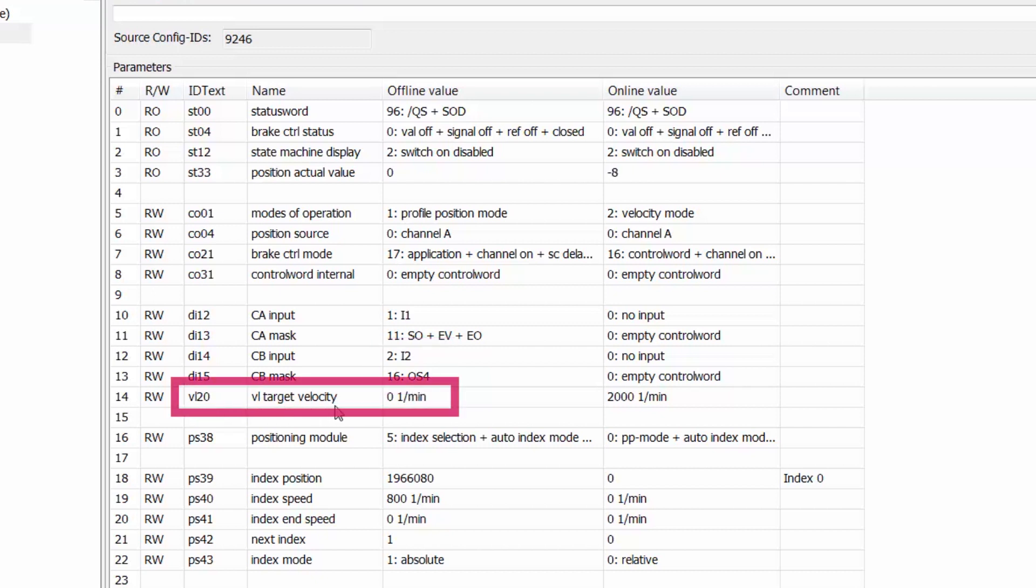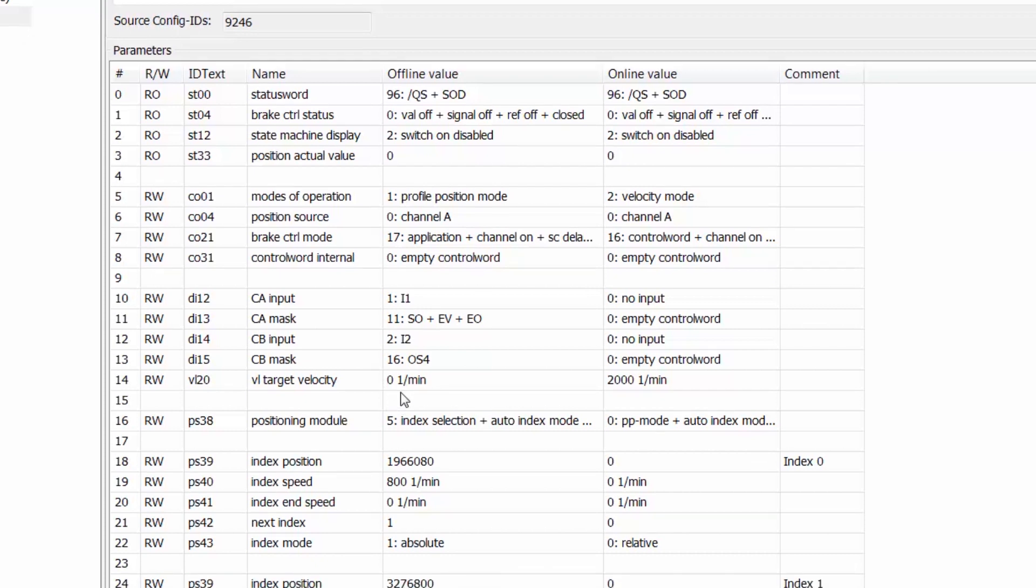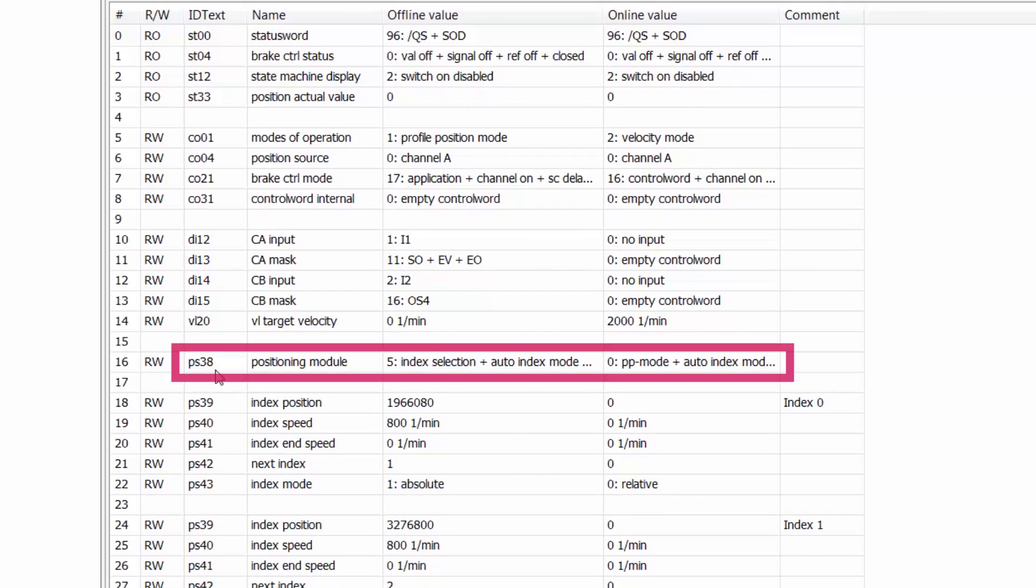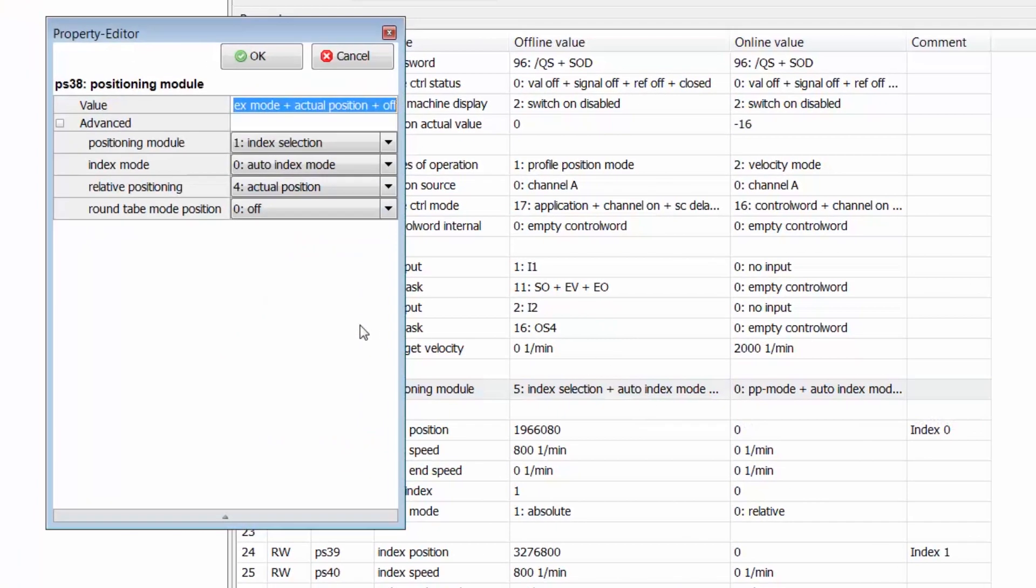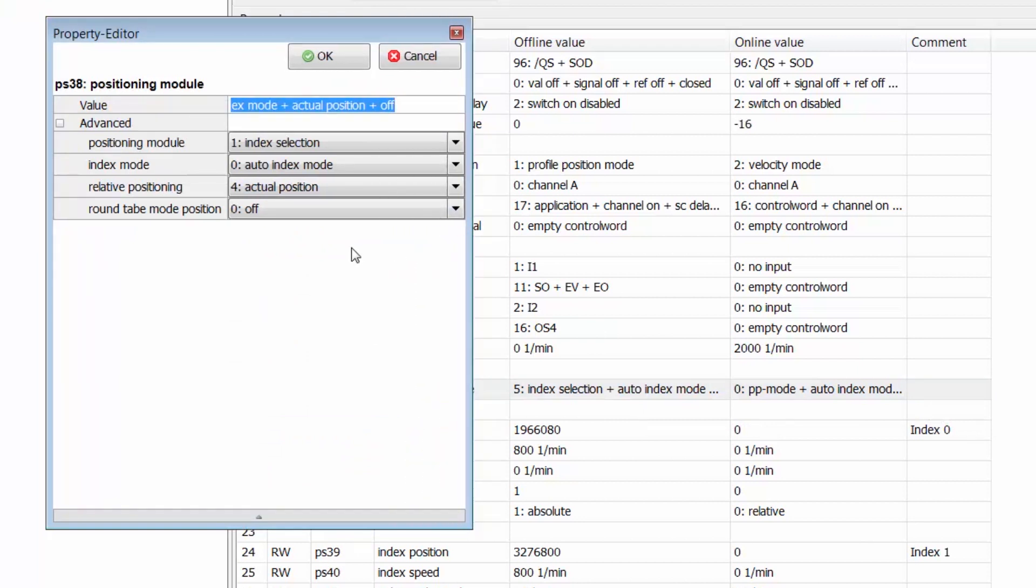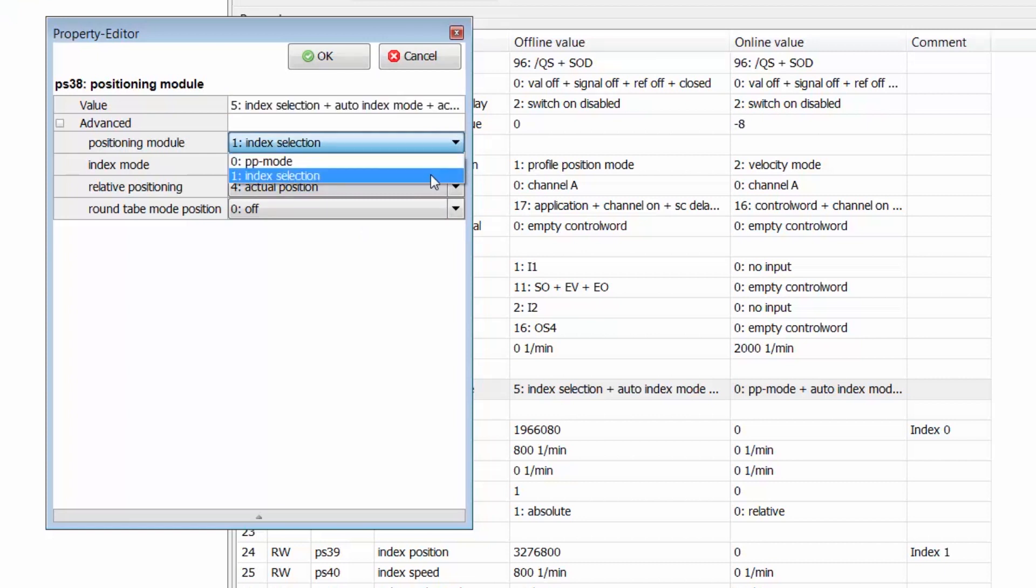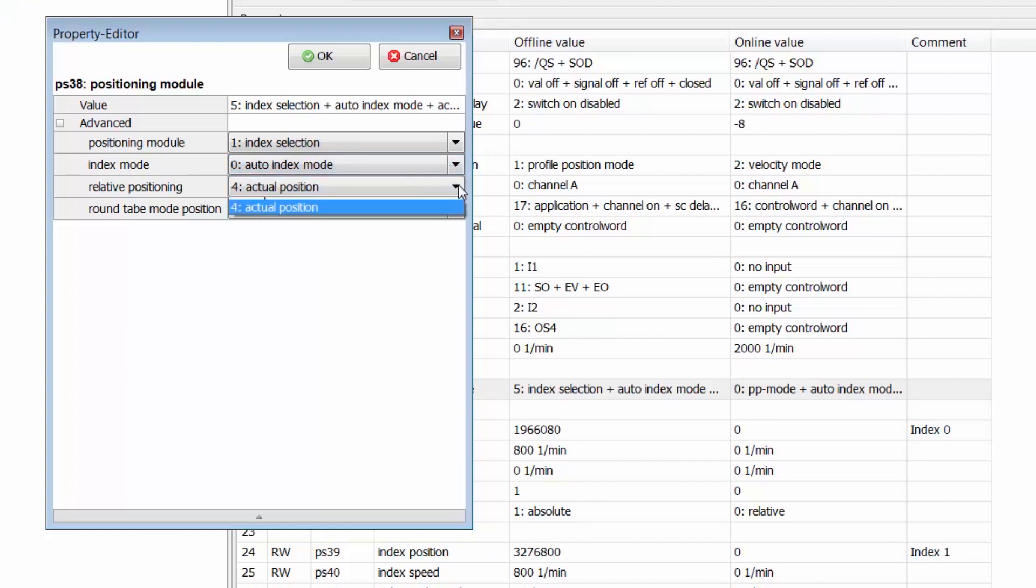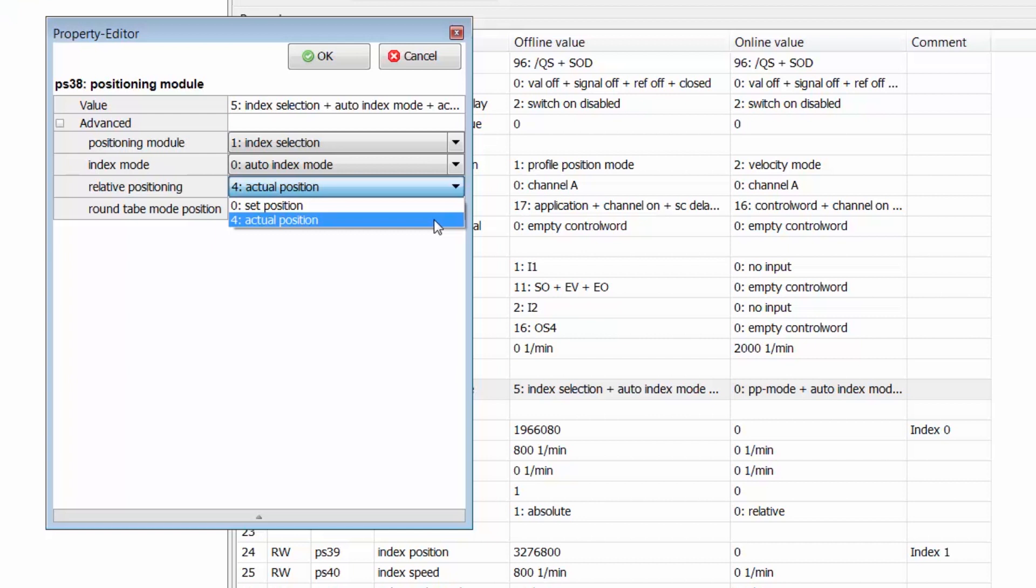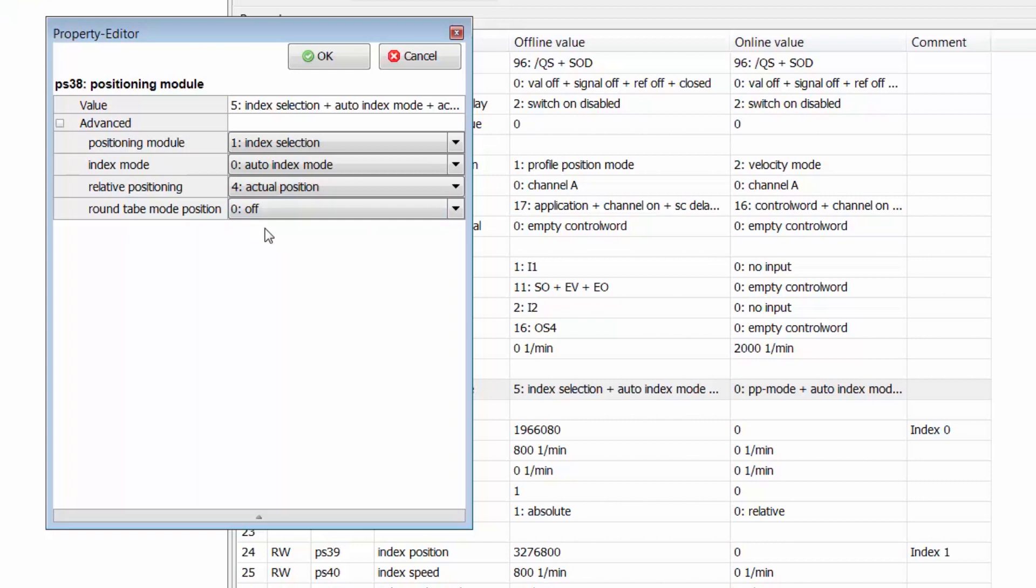VL20 is our target velocity parameter. We are going to set that to zero RPM so that when the drive is not actively positioning it will hold at a zero speed position and not rotate continuously. Parameter PS38 positioning module is really important in this application as this sets the positioning module for the drive. So just opening up this parameter we can see the options we have for this positioning module. So for the positioning module we will select index selection which will allow us to utilize our 32 indexable positioning points. Our indexing mode is auto indexing mode and we also have stop after each index if desired. For relative positioning you can either choose to perform relative positioning based on the set position that you have or the actual position that is being measured at the encoder. For our sake just for this test we'll use the actual position and you can also use roundtable positioning mode but we will have that off since we won't be using roundtable positioning in this case but that is an option for you if you so desire.